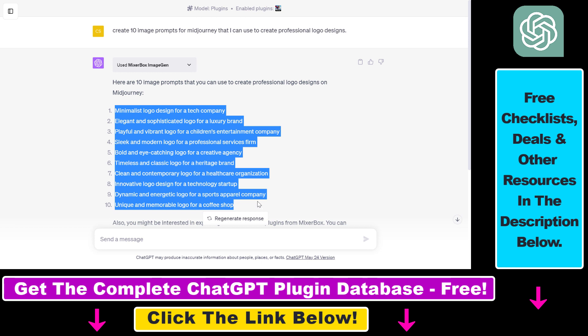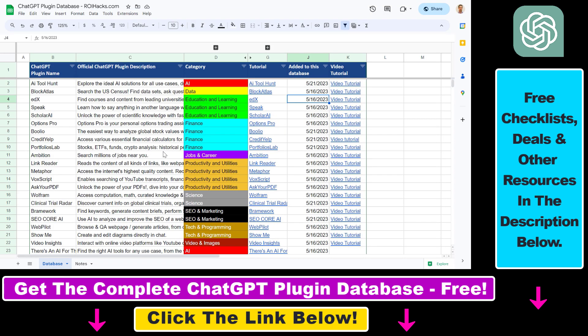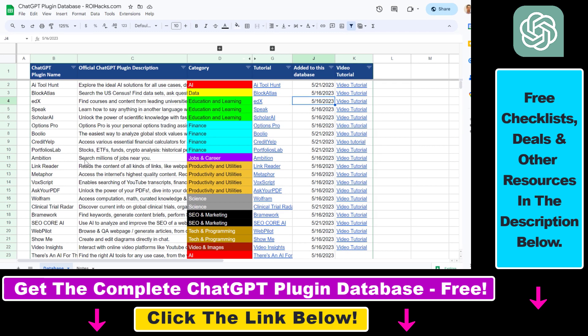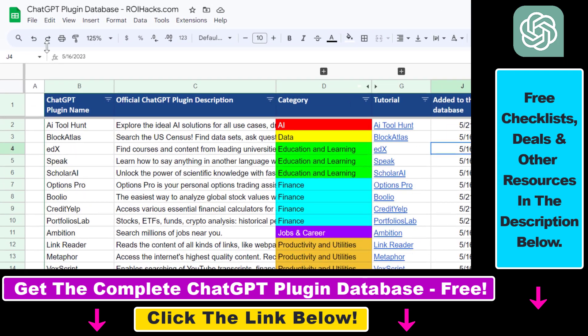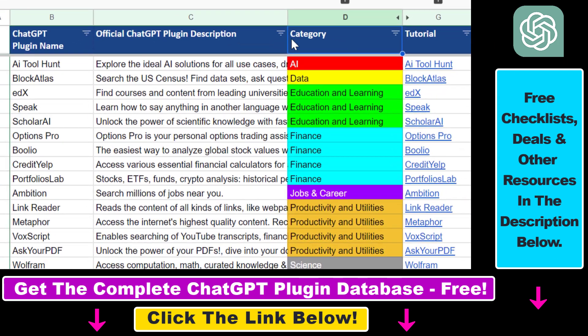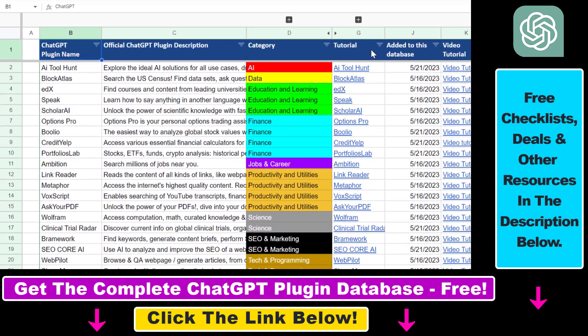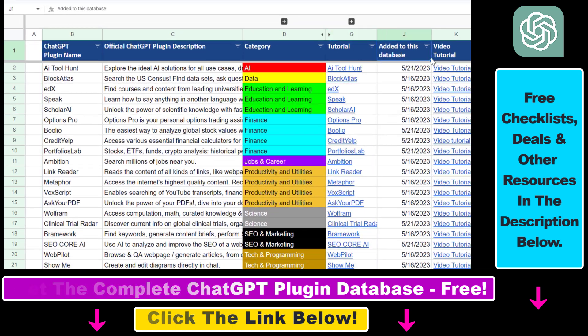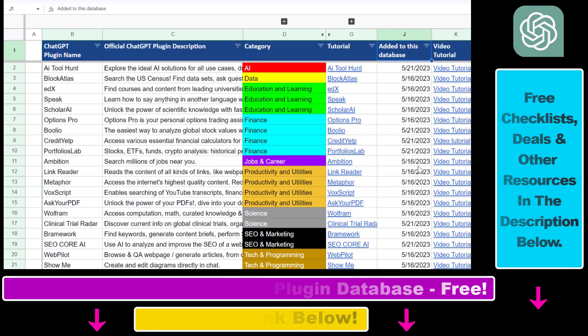If you want to learn more about other ChatGPT plugins, I have a ton of ChatGPT plugin tutorials on my YouTube channel, and more are coming up, so make sure to subscribe. And also, if you want to get access to the complete ChatGPT plugin database that includes categories, searchable descriptions, and more, you can also find a link to that in the video description below.